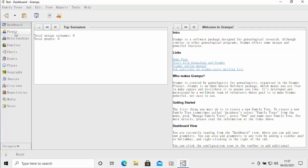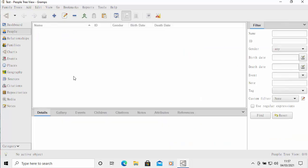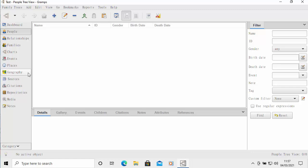We've got options there. We can add people, we can add relationships, families, charts, events, places, all sorts of things. If we want to import a family tree that we've had in the family tree maker, you need to go into the family tree maker first of all, and export it to a GEDCOM file, just a standard GEDCOM file, 5.5 I believe, and UTF.